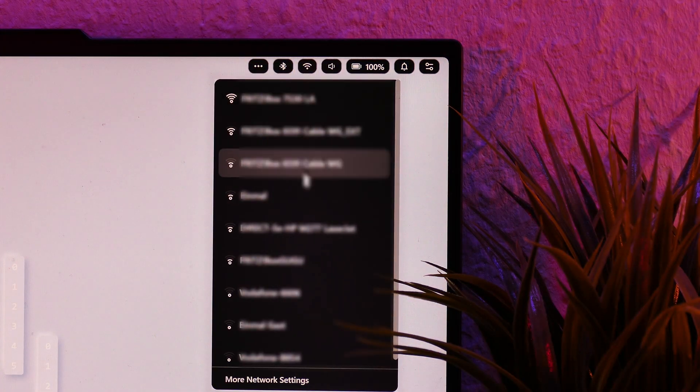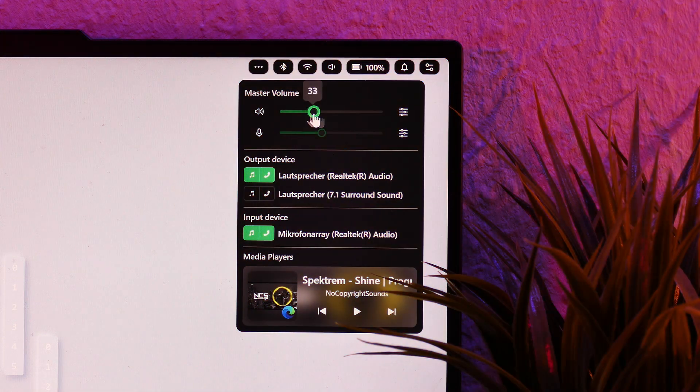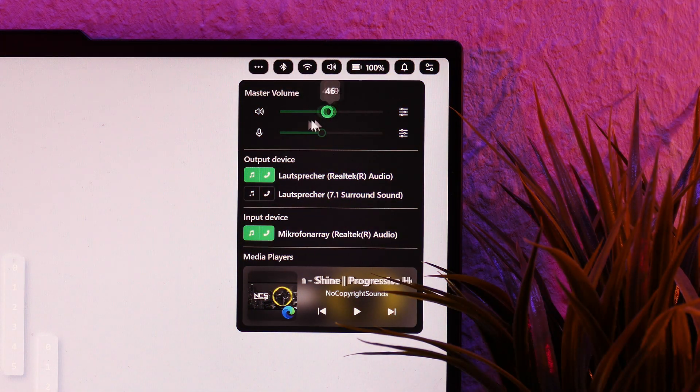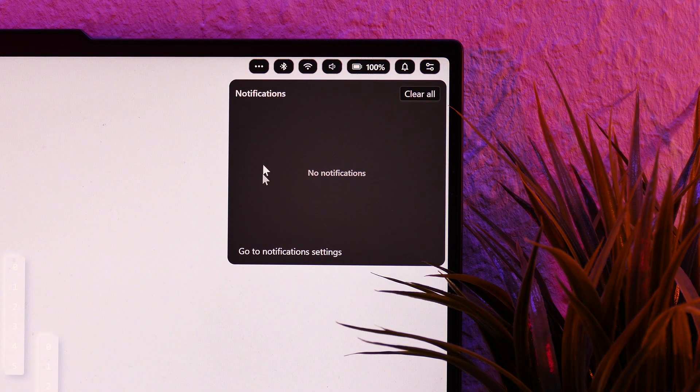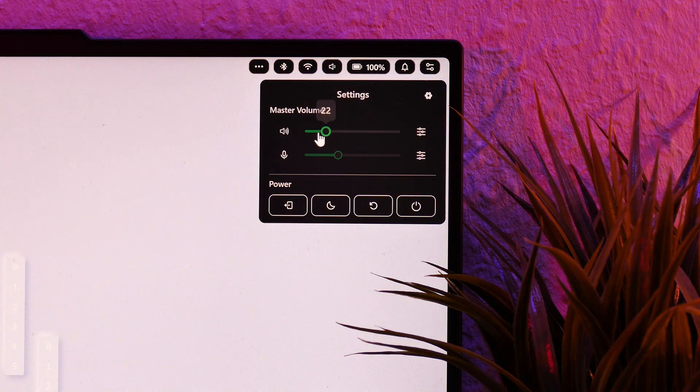the audio settings, including a music player, the notifications, and access to the general settings.